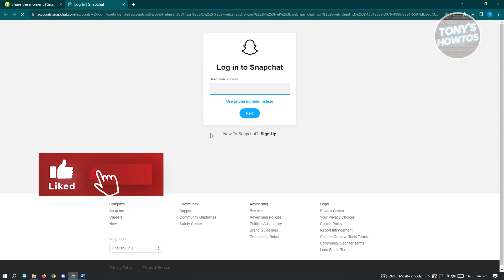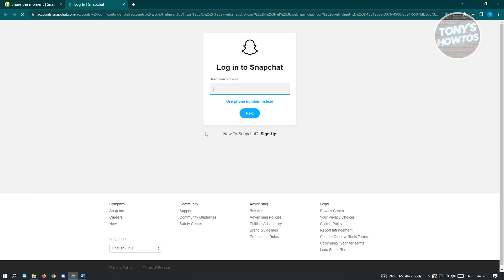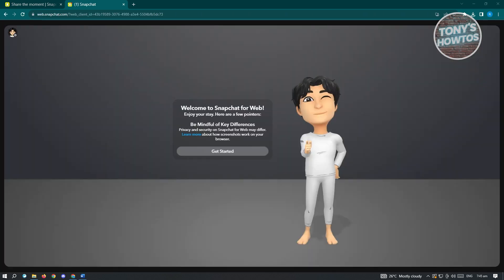Now from here, start logging into your account. Go ahead and enter your username and click on next. Once you've entered your username as well as your password and the confirmation process.